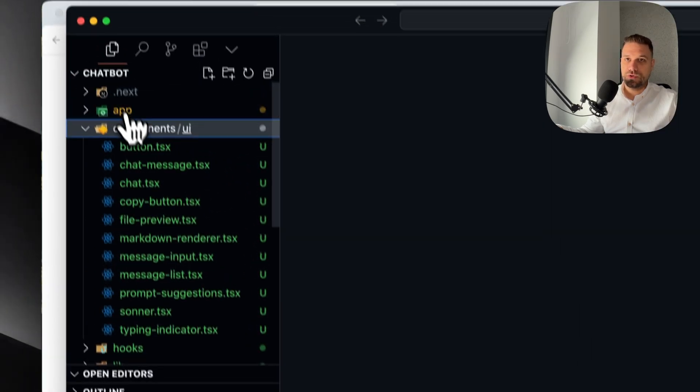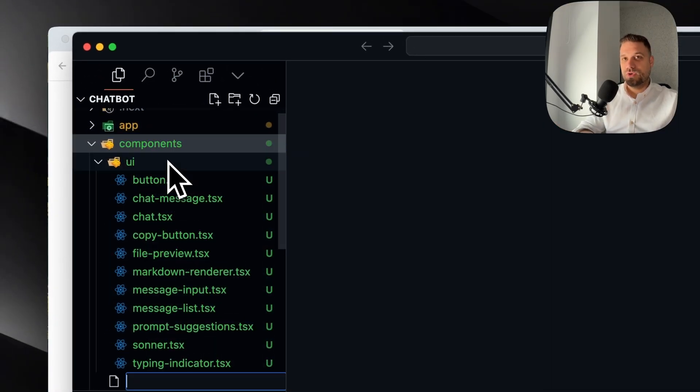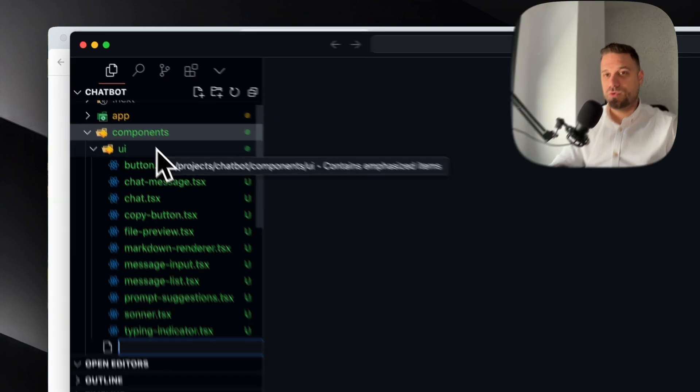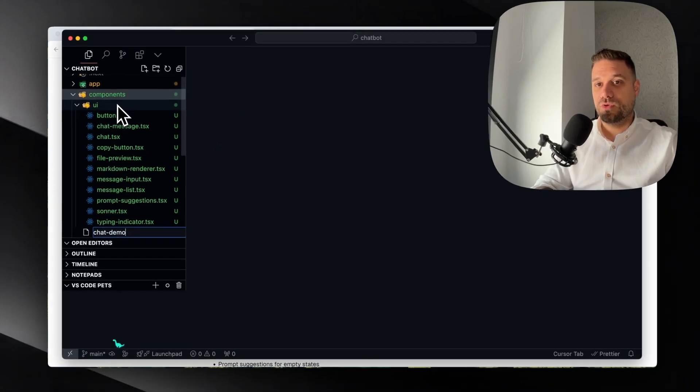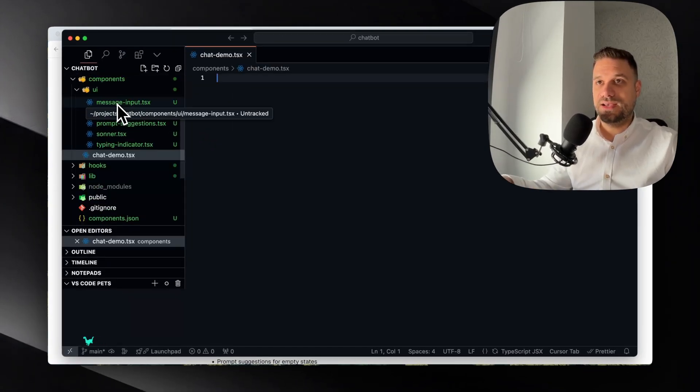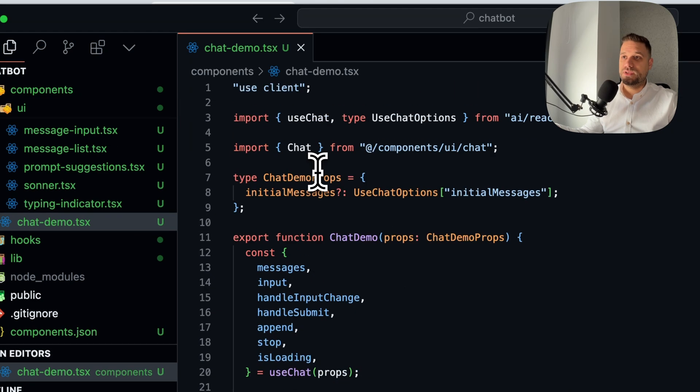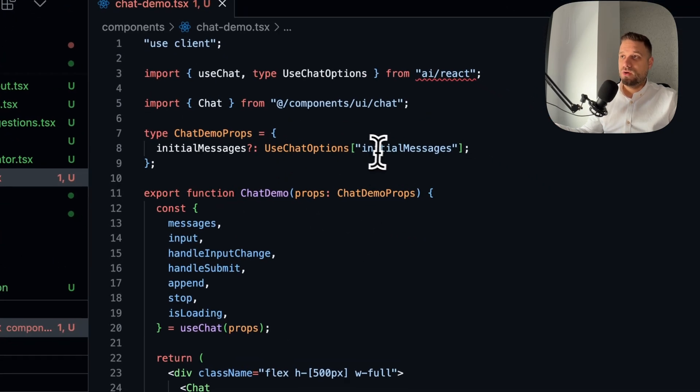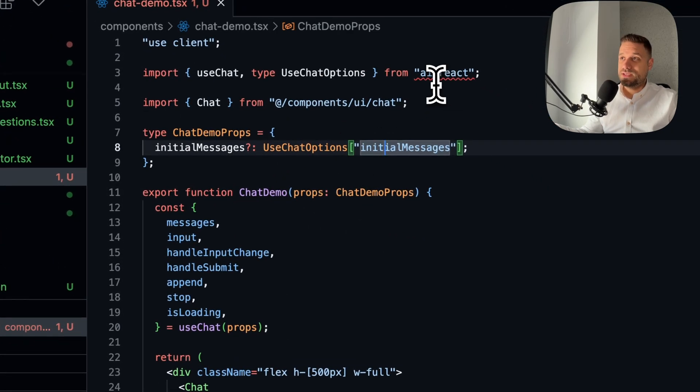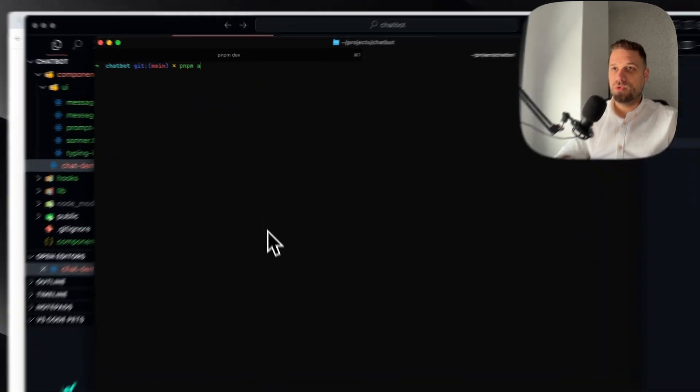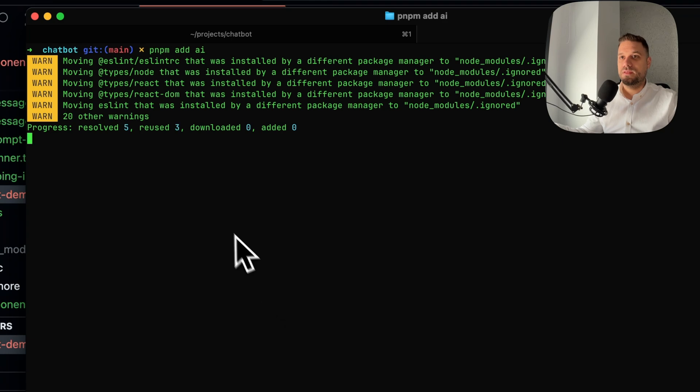This is a client component. I'm not going to just paste it inside of our page, but I'm going to create a new component. Here it's called Chat Demo. I'm going to create a new file inside the components directory and I'm going to call it chat-demo.tsx and paste the whole thing.